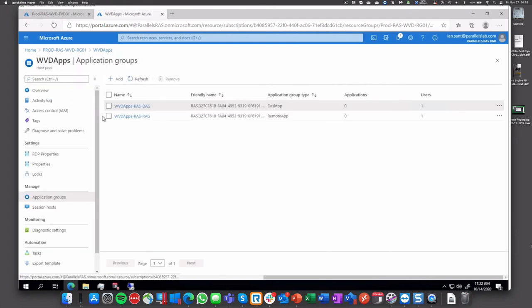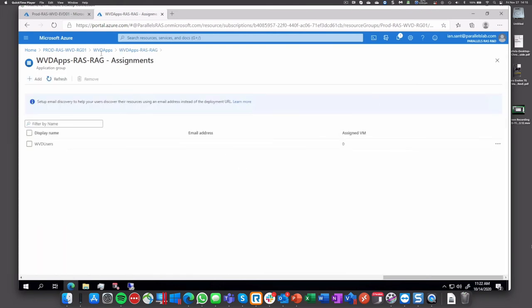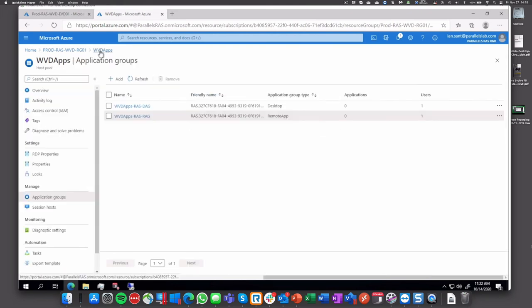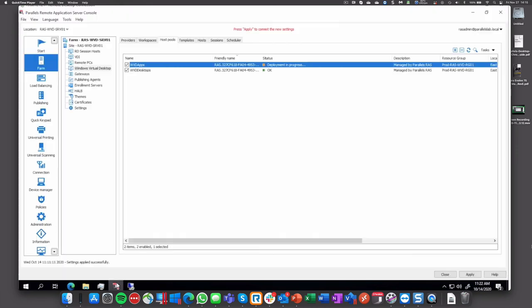So we have the desktop group that we created before, WVD users, and the same thing for apps. So the remote app will be also available. And again, why we're showing this to you is to show how we interact and you can see from both sides.